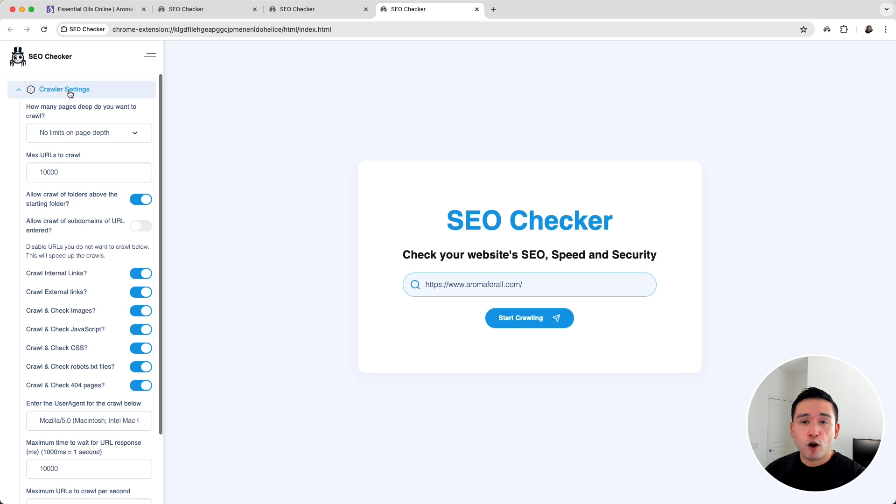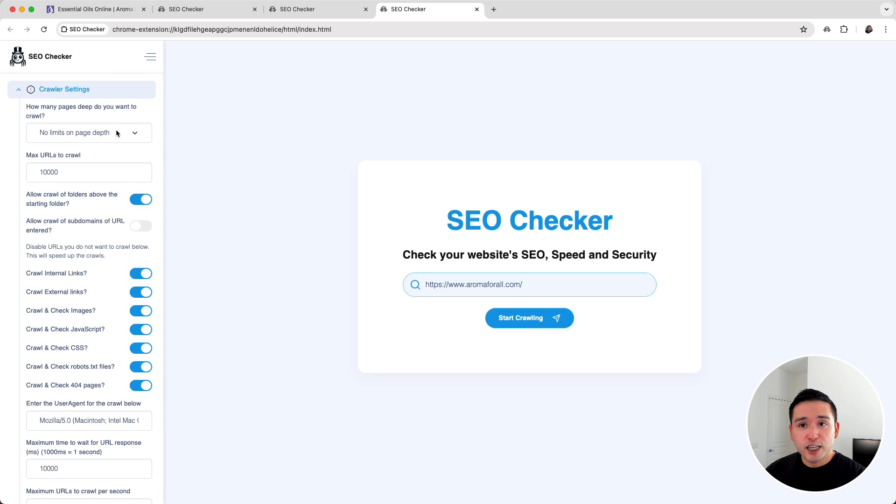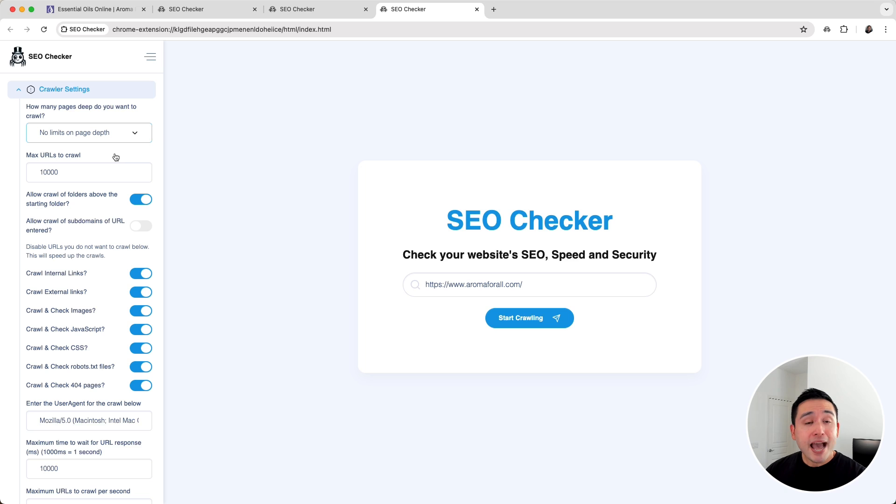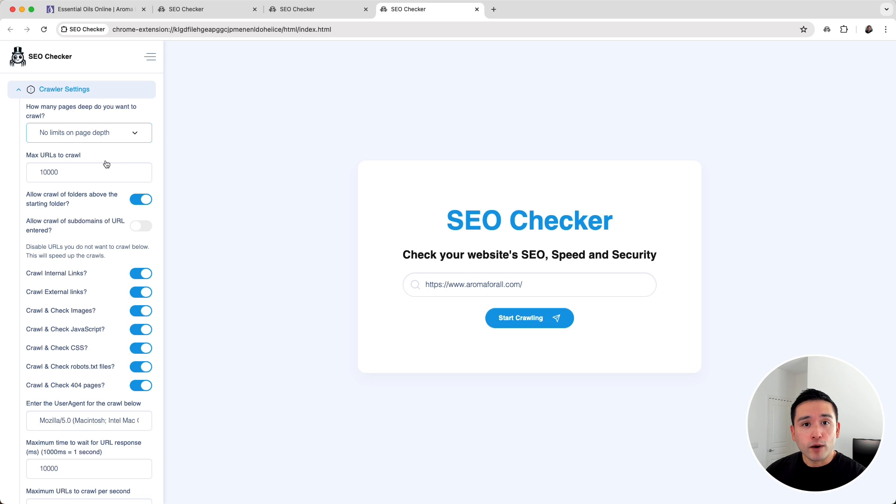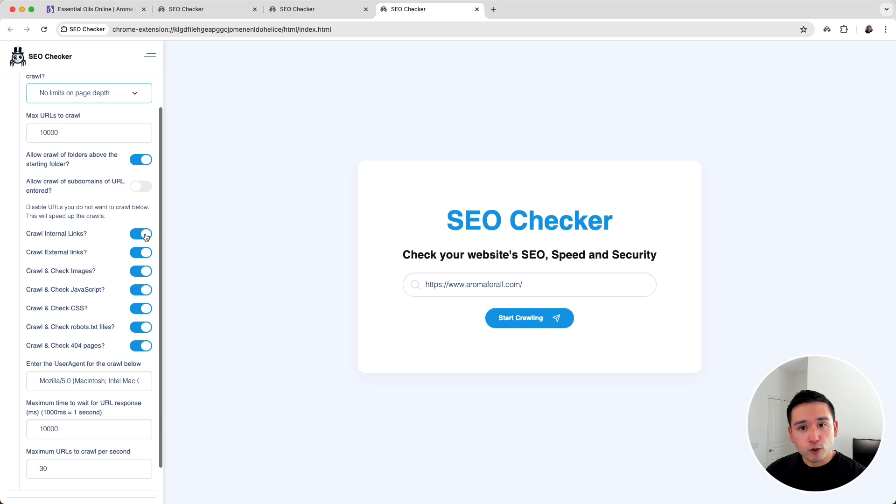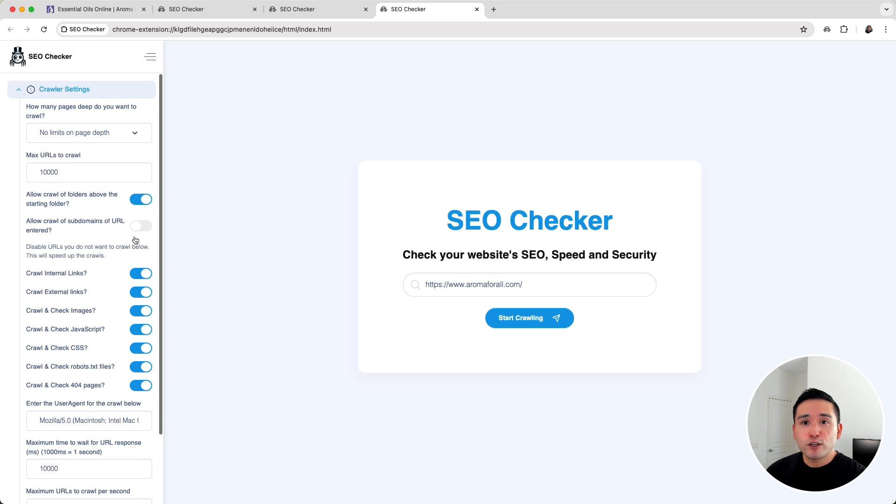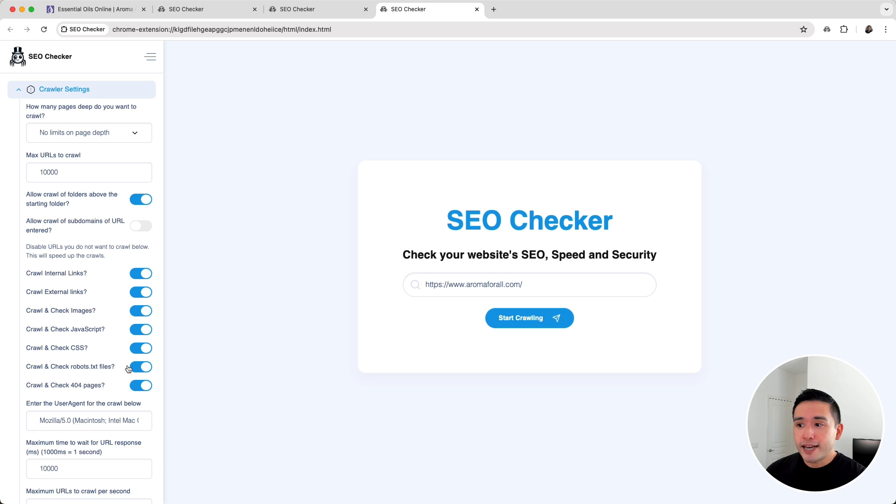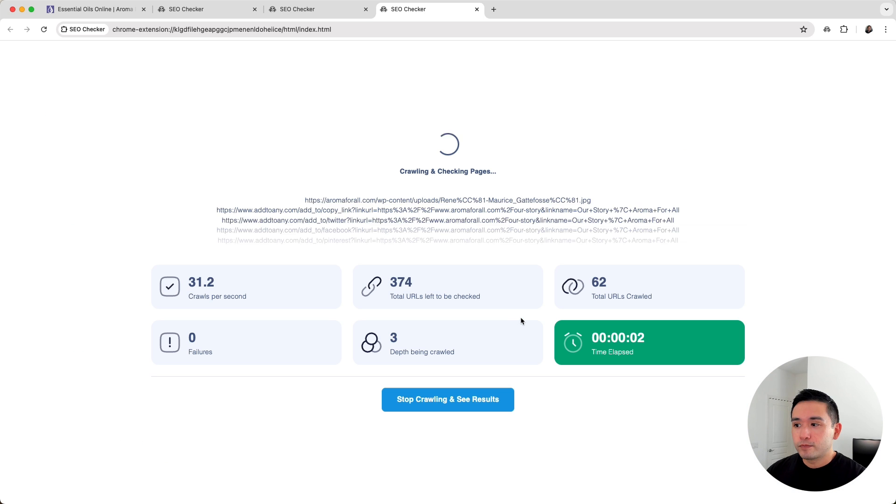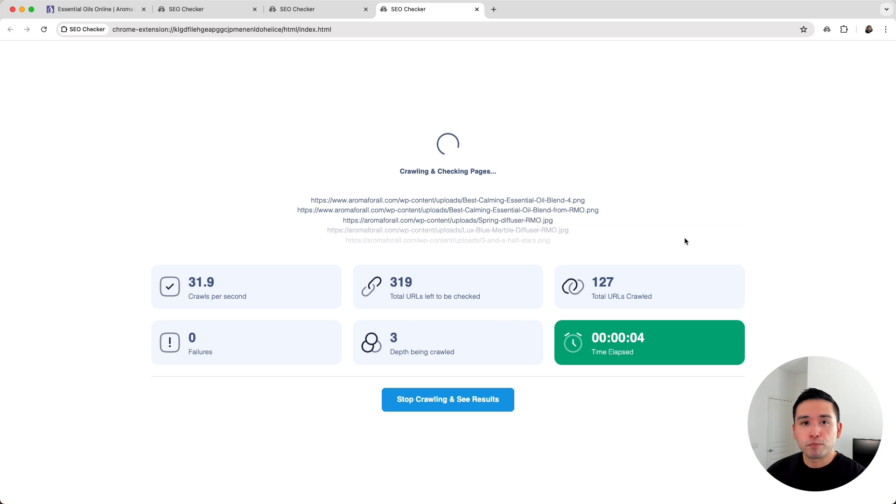Before you start the crawl, you can set up the crawler settings on the left hand side. You can tell it how many pages deep you want it to crawl, the max number of URLs to crawl, and depending on the size of your website you can speed up the crawls by disabling the URLs you do not want it to crawl. After you set up the crawler settings, just click on start crawling and give it a few moments to complete.